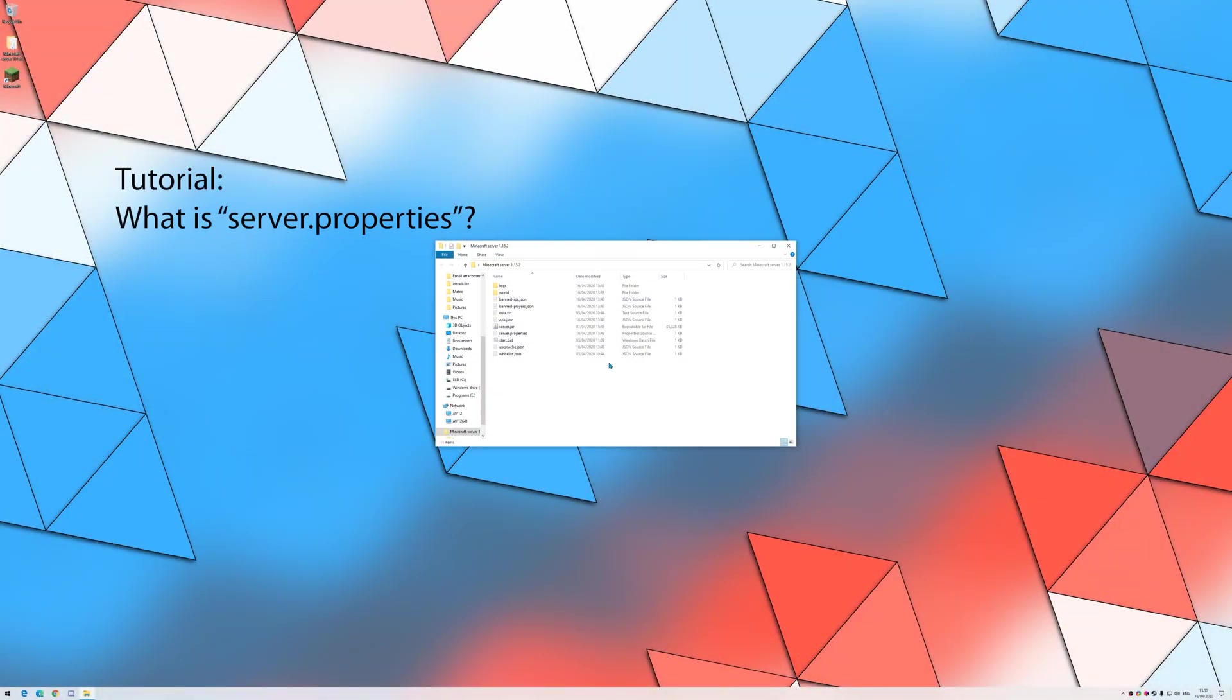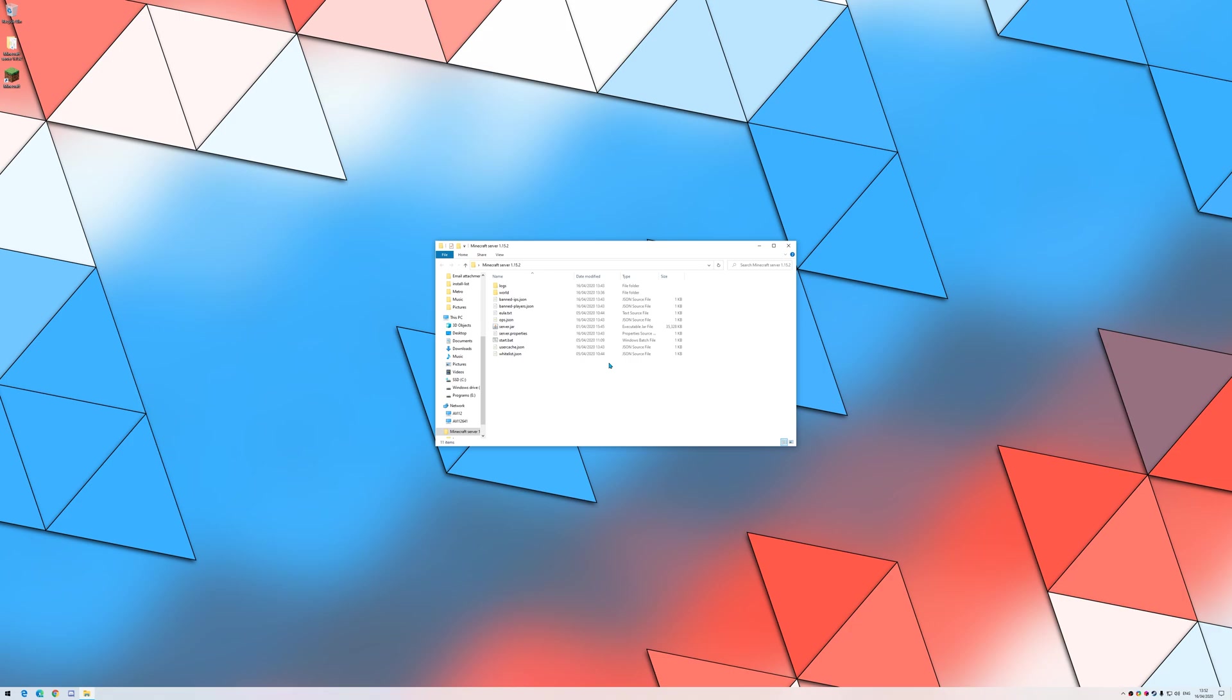Welcome back. The server.properties.txt file stores many settings of the server to enable customizability. When the server application first loads the server, it reads the file and sets the values.